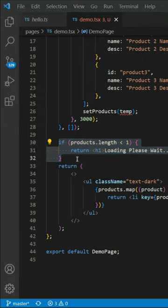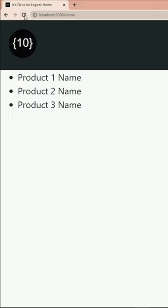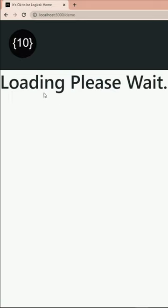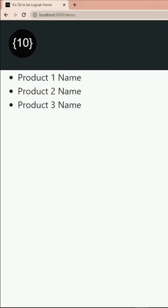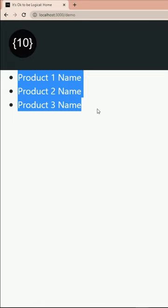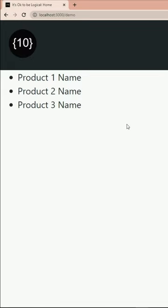Now, here is the problem. If I go back to my browser and refresh the page, it says loading, please wait, makes sense. And after 3 seconds, I get the list of products, which is good.